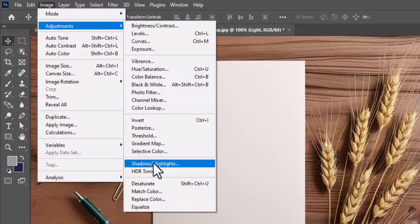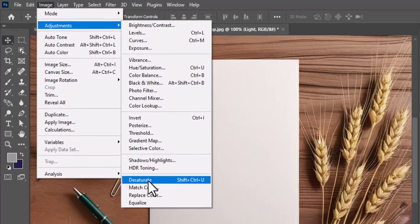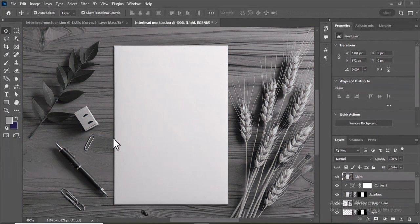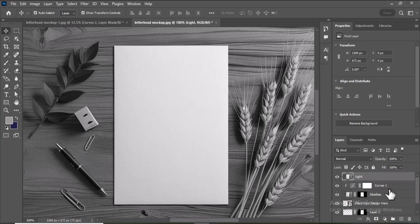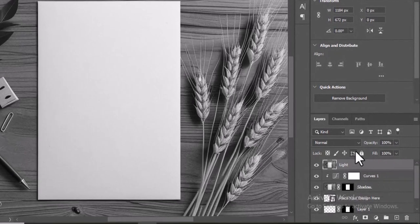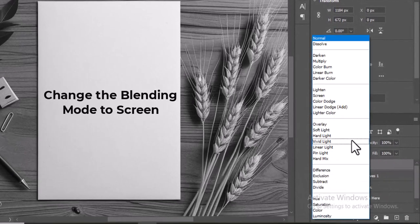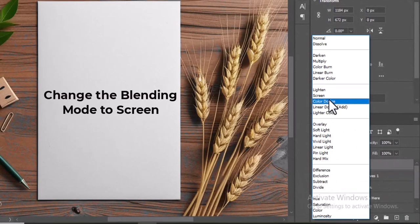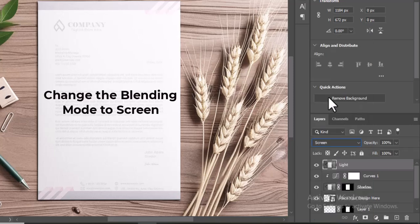Now, desaturate the Light layer. Next, change the Blending Mode to Screen.